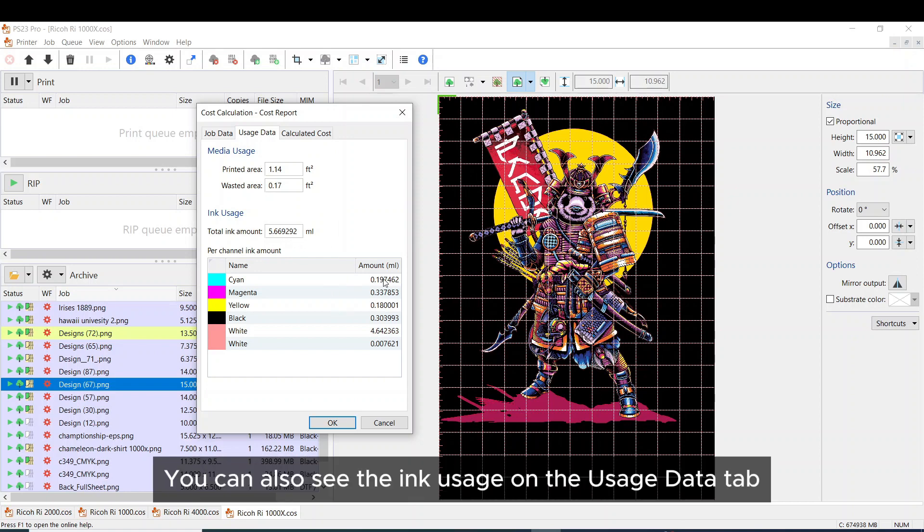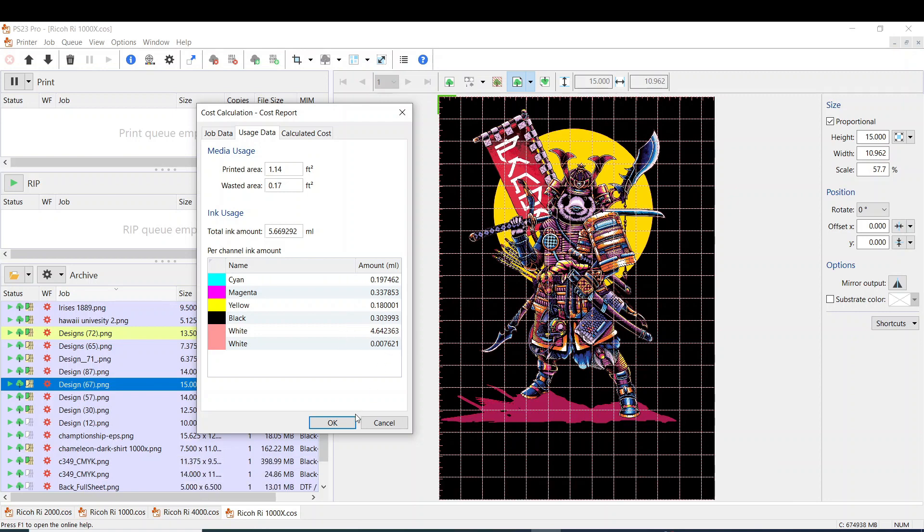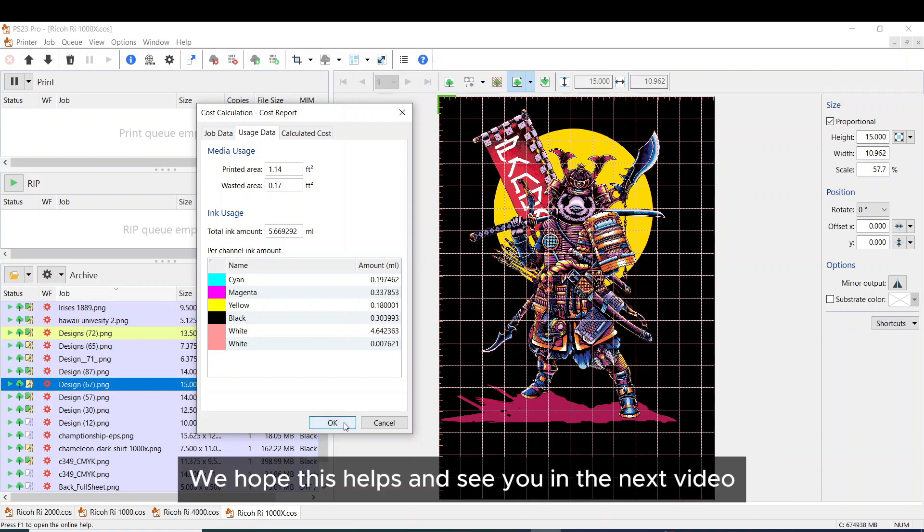You can also see the ink usage on the usage data tab. We hope this helps and see you in the next video.